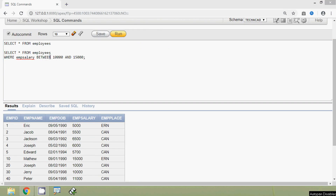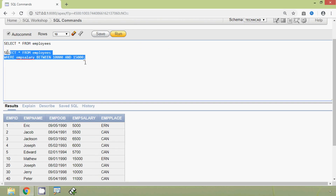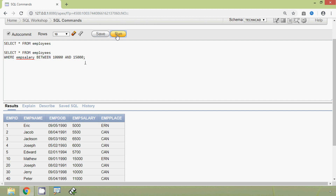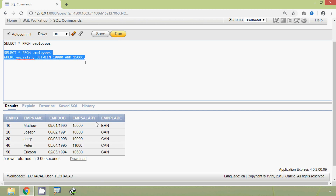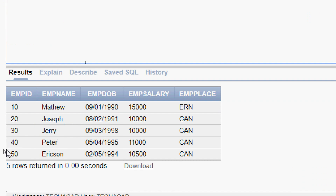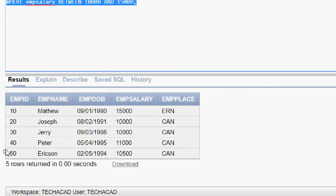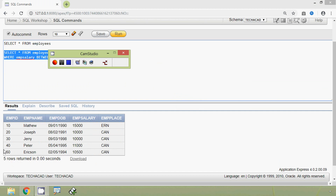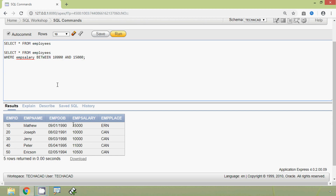We will run this query and here we can see the result. Here we can see the details of the employees who have the salary between 10,000 and 15,000. We can see that the values 10,000 and 15,000 are also included in this result set.